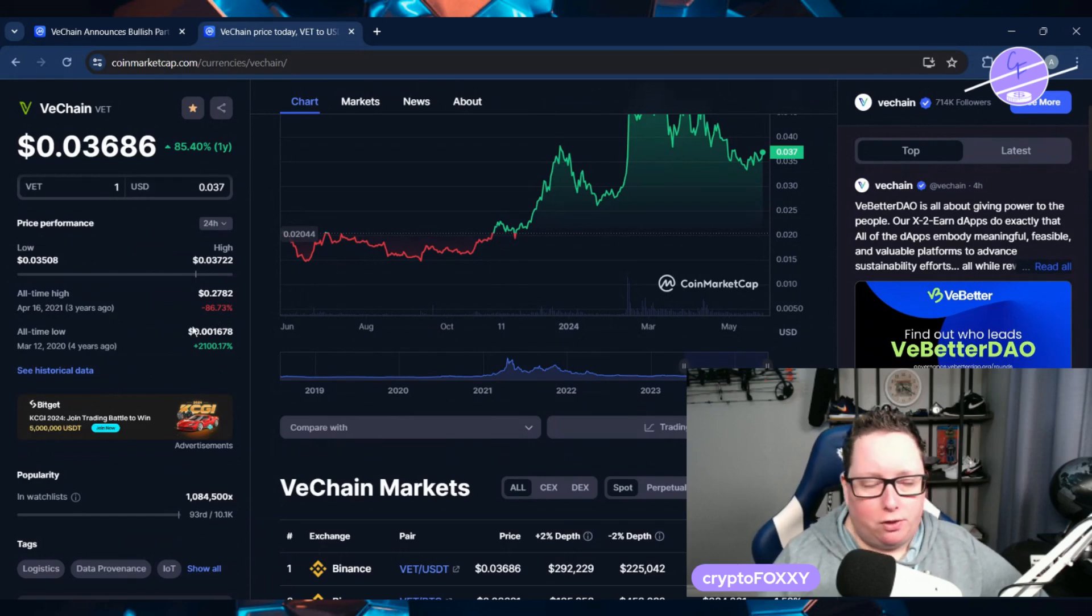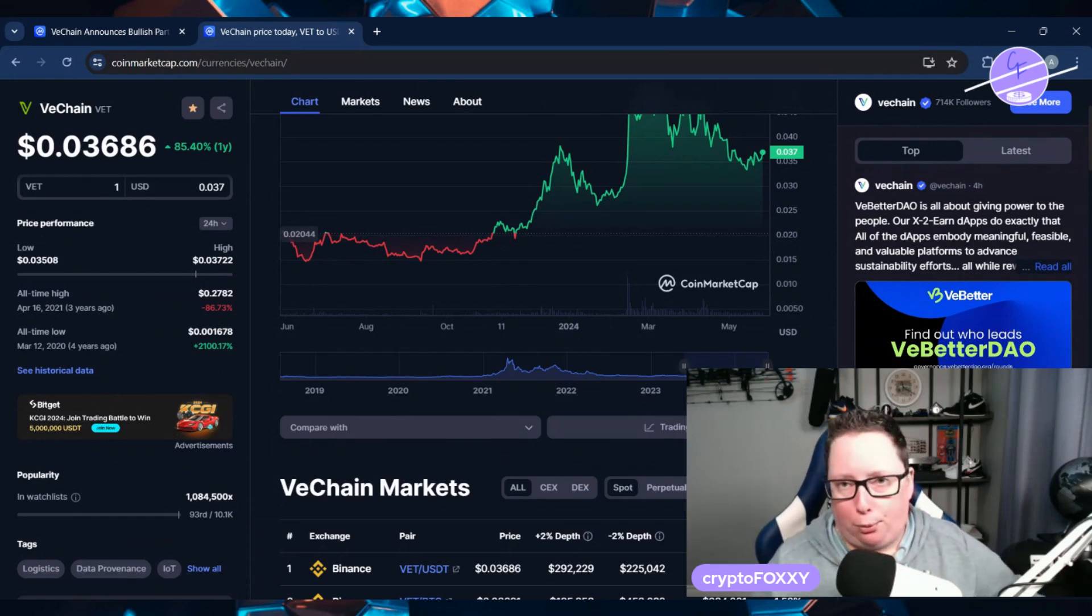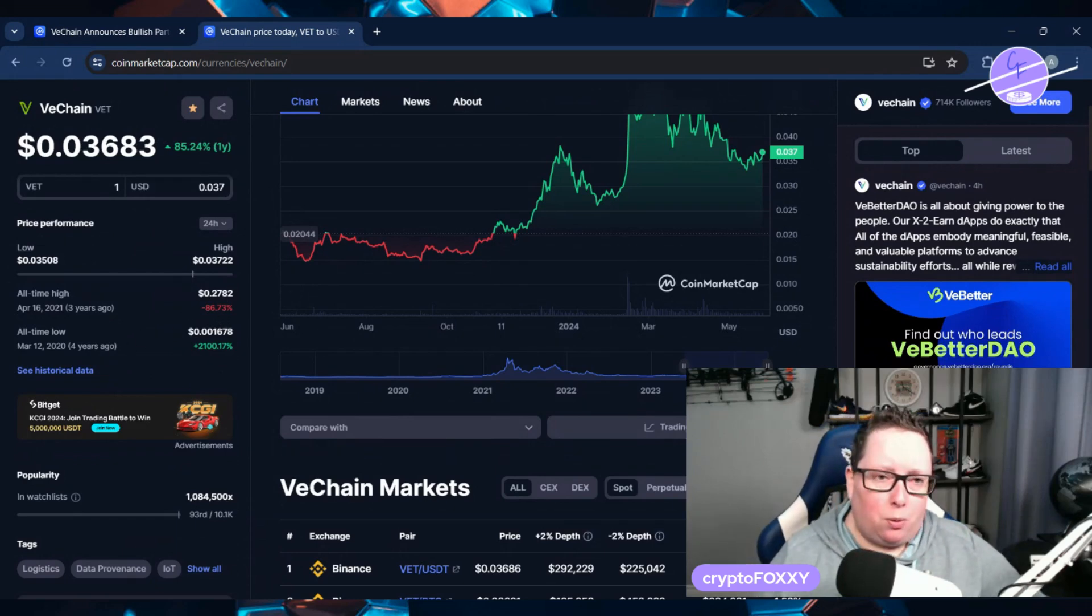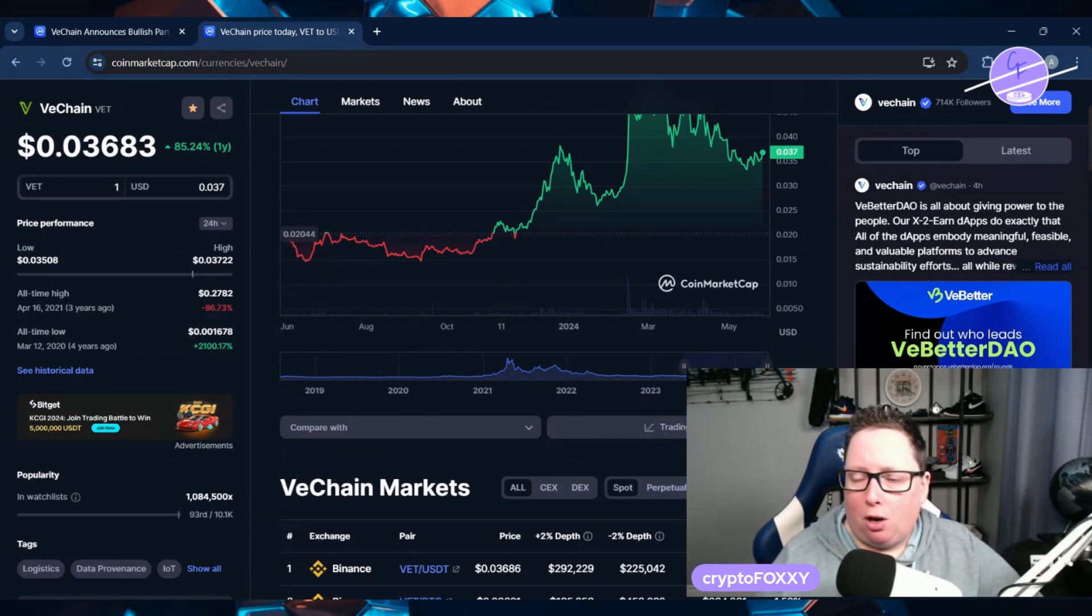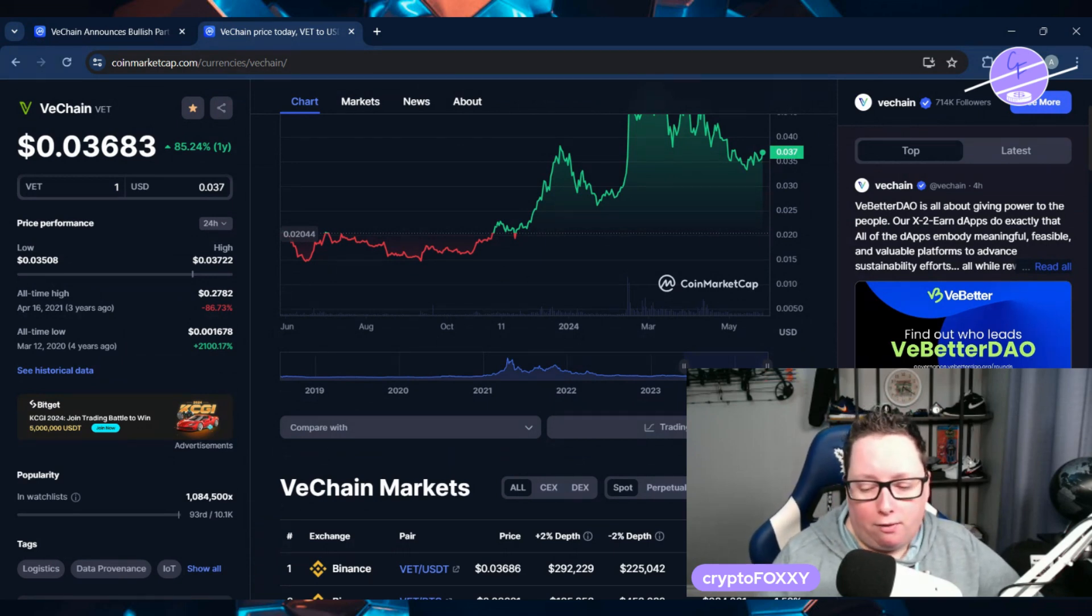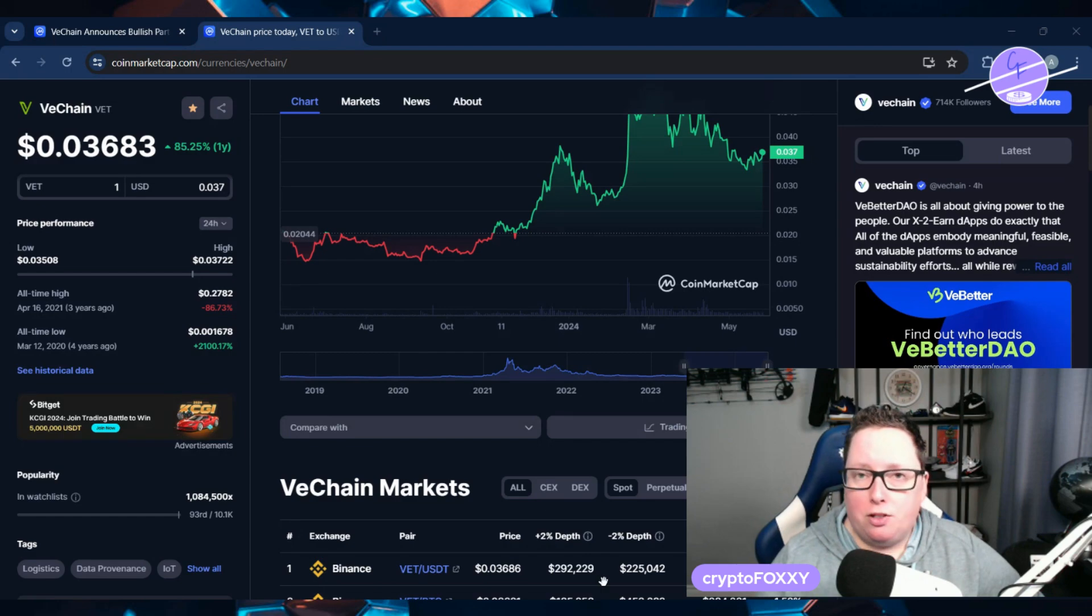Let's go down and have a look and see what their all-time high was. All-time high three years ago at 27 cents, and right now we're trading at three. Who's to say it's going to go back up to all-time high, but I think that they are definitely putting in the work.